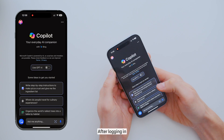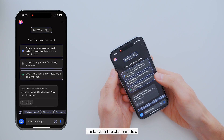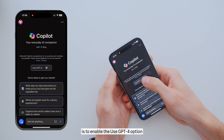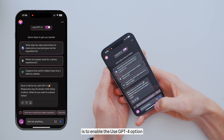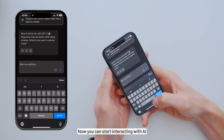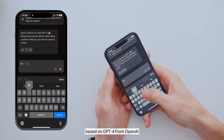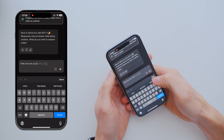After logging in, I am back in the Chat window. The most important thing here is to enable the Use GPT-4 option. Now you can start interacting with artificial intelligence based on GPT-4 from OpenAI.